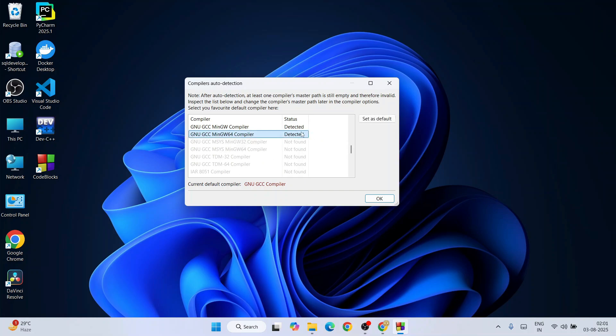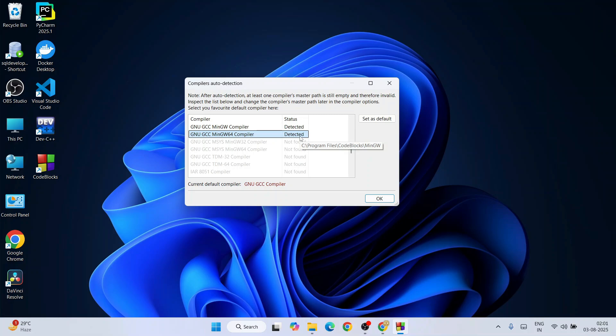That comes with Code Blocks. If you hover over this you can see that the Code Blocks path is also coming. That is what I was talking about at the very beginning of the video - always download Code Blocks which also has MinGW compiler. That MinGW compiler is detected - you can see under status it is telling 'detected'. Everything is good, just simply click on okay.